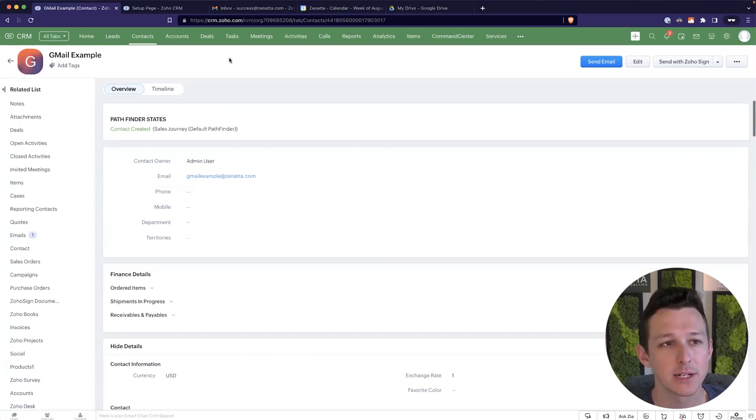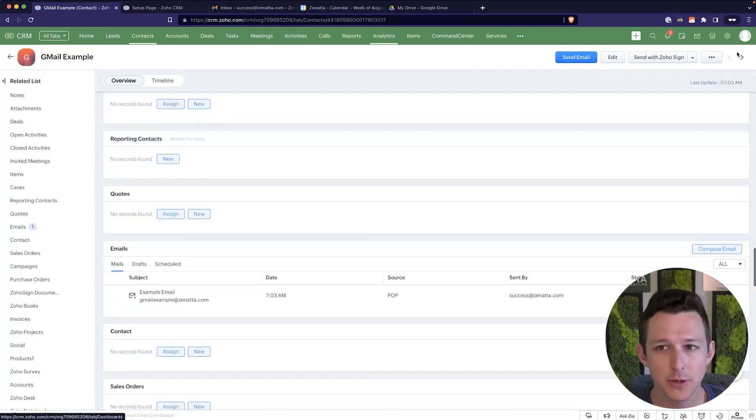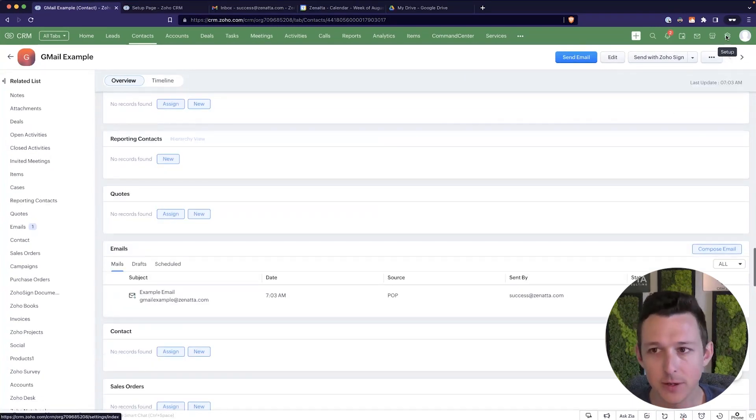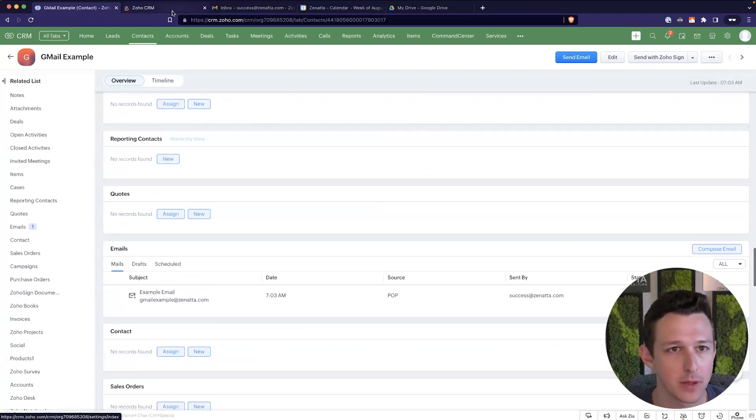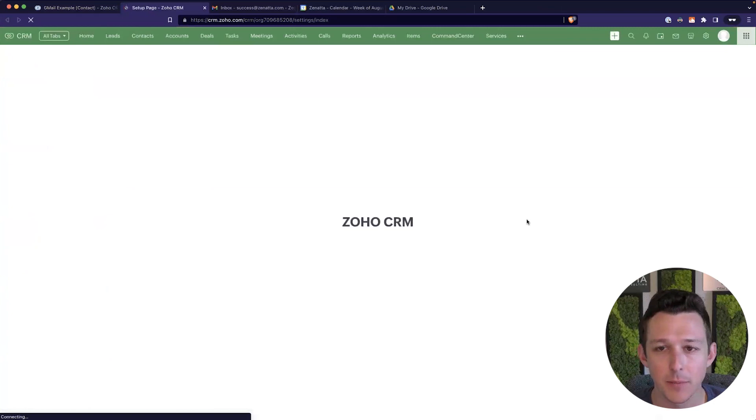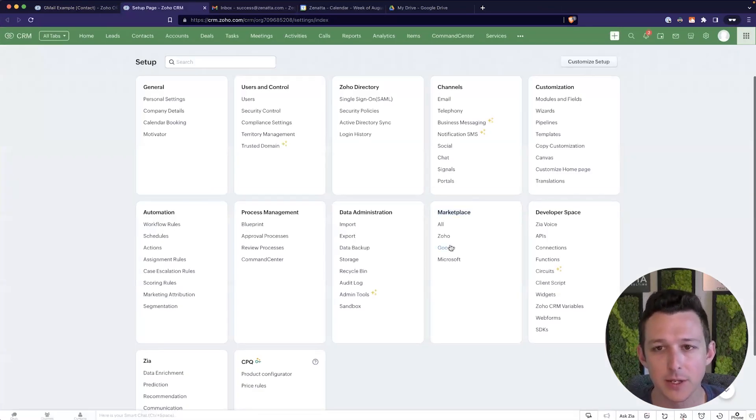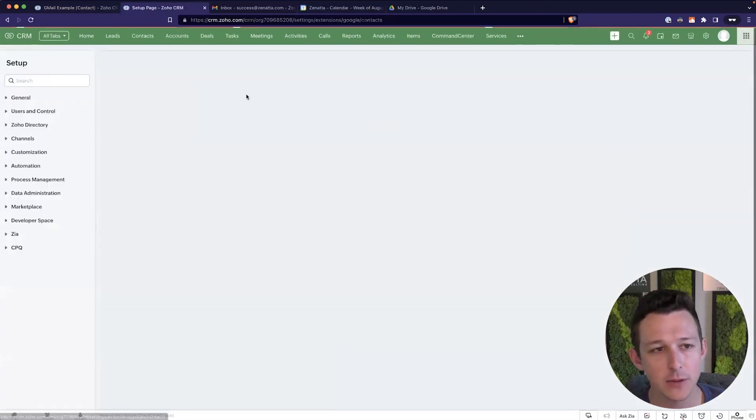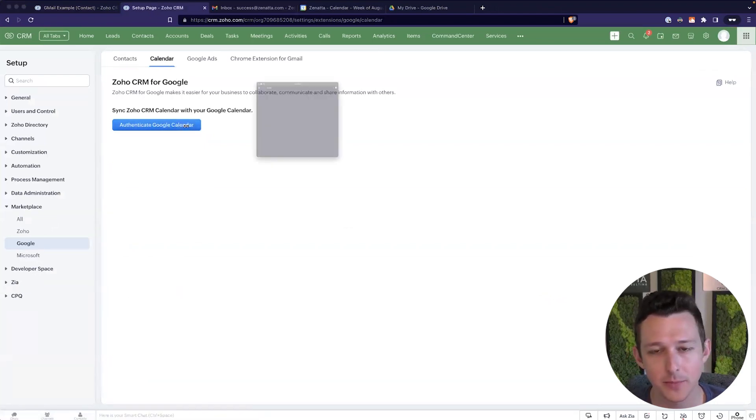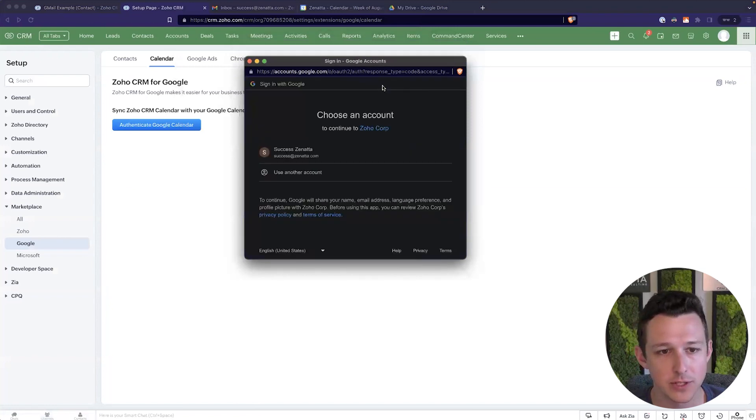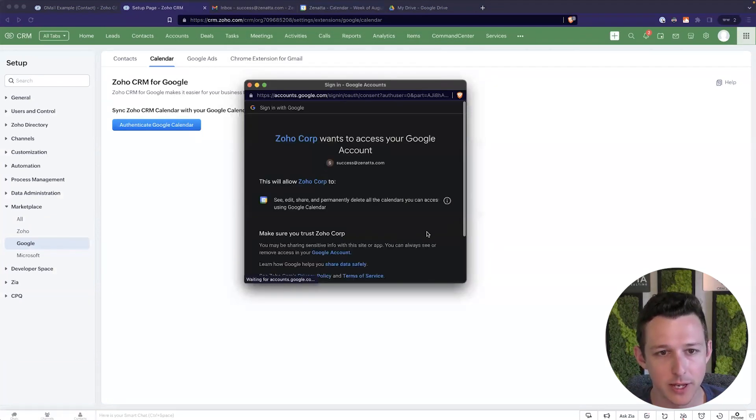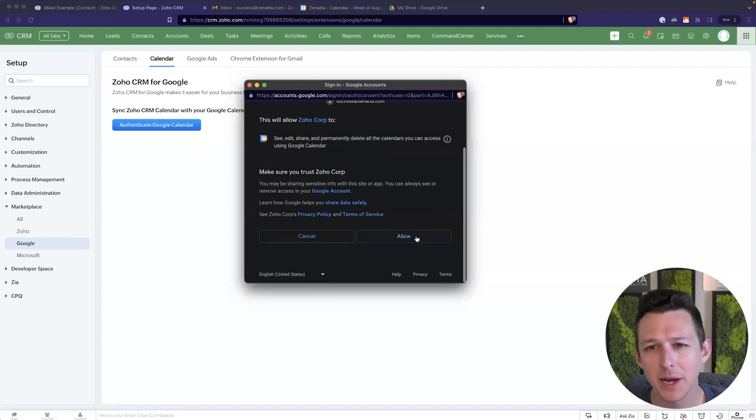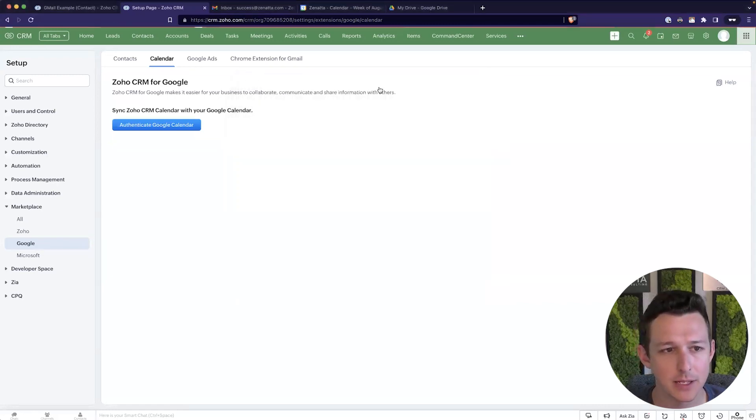So let's go ahead and jump on over to the calendar integration. So to get that started, we're going to go ahead and open up our settings here under the little cog. We're going to jump in to the marketplace section here on the bottom right and go into Google. Now there are two integrations here, calendar and contacts. We're going to start with the calendar and I'm going to sign in.